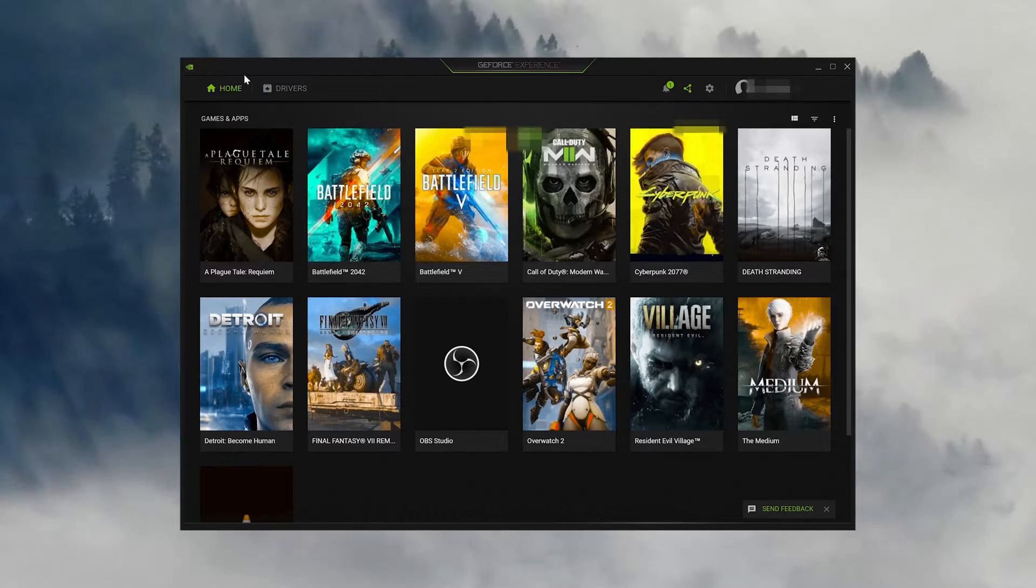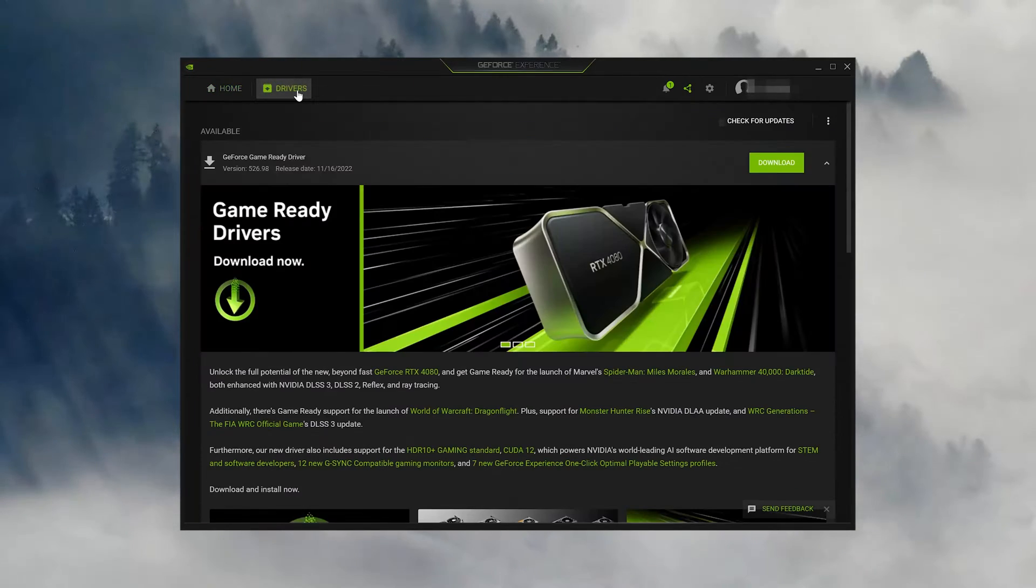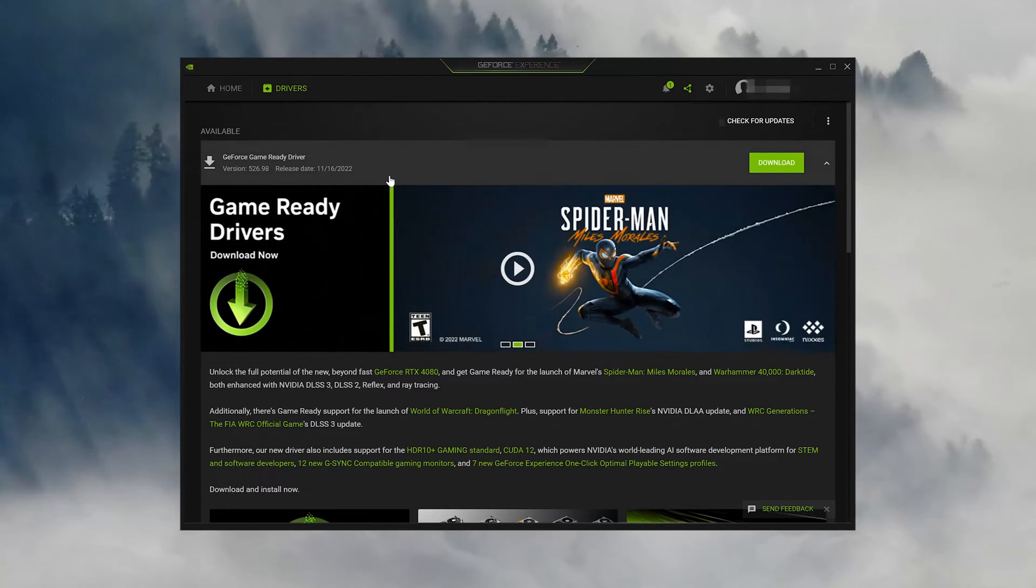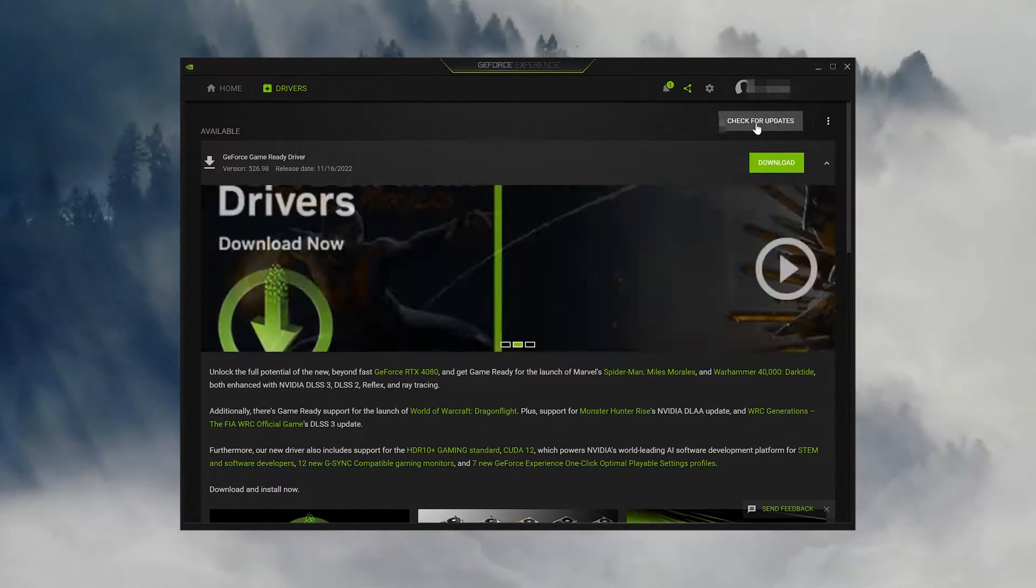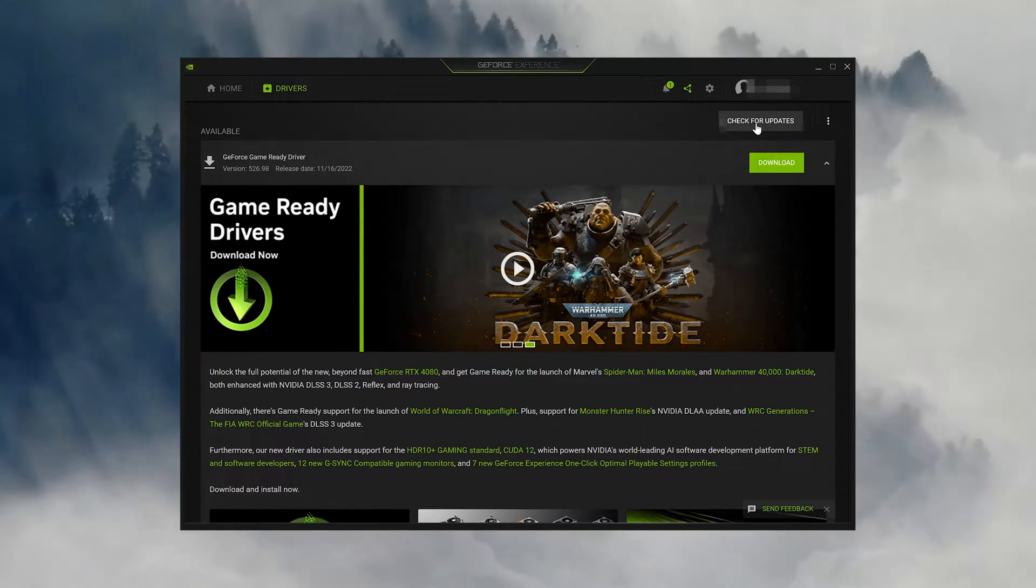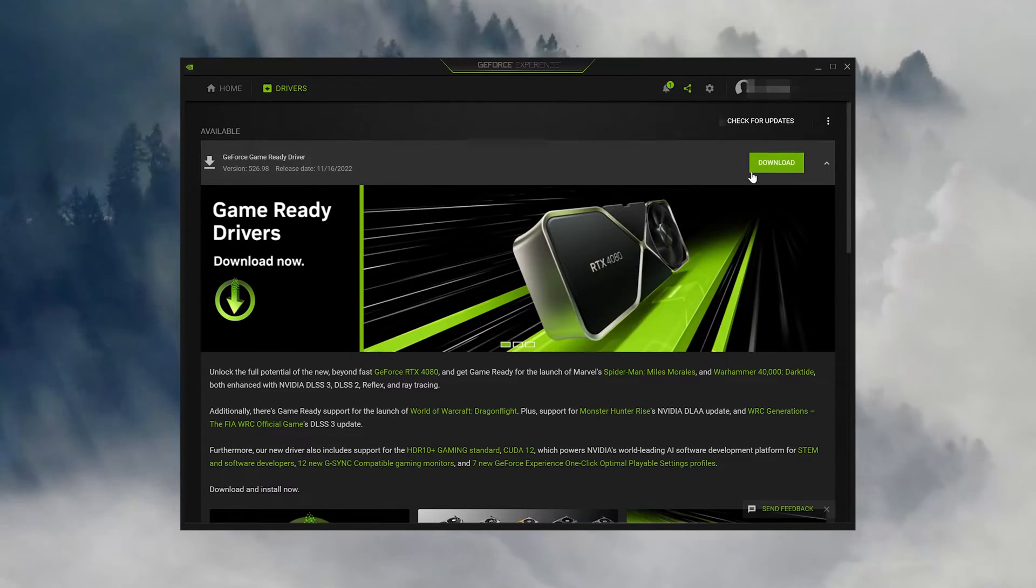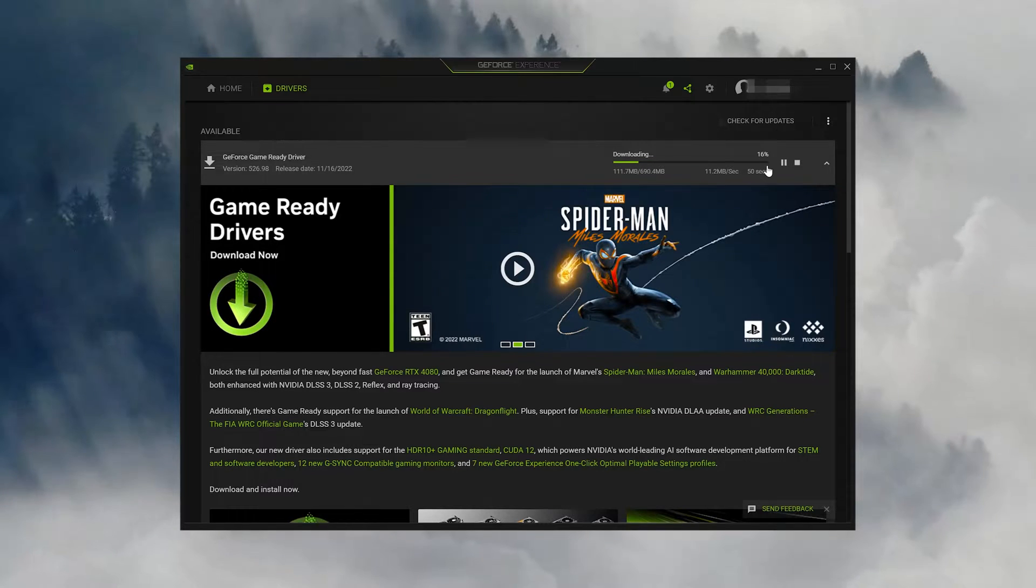Click on Drivers. Press the check for updates. Now click on Download to get the latest drivers. Wait for the drivers to be downloaded.